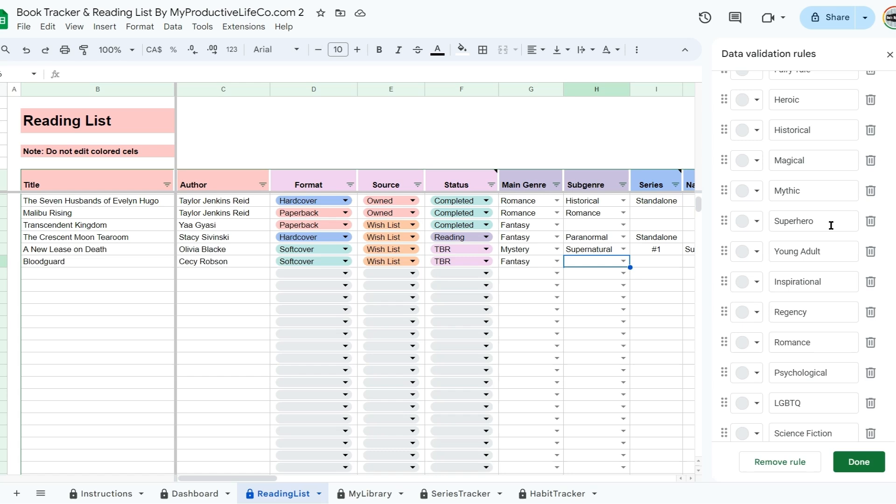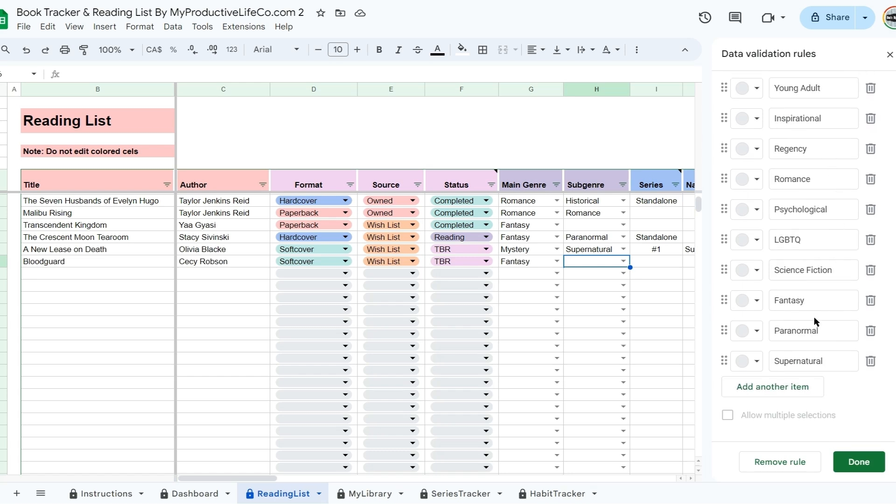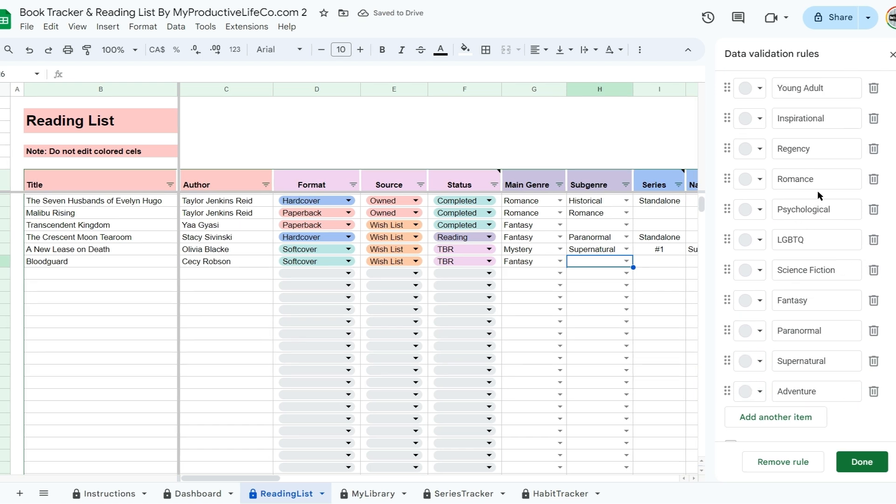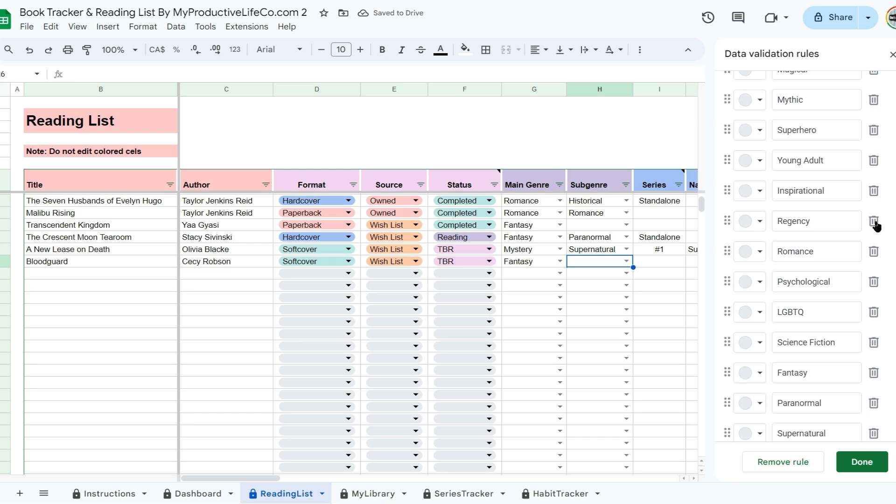When you're done, click done and then apply to all to make sure any other dropdowns with the same properties are updated too. And that's it! You can now choose your preferred category.